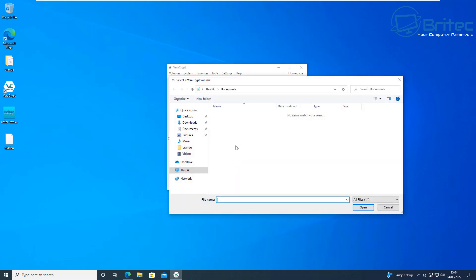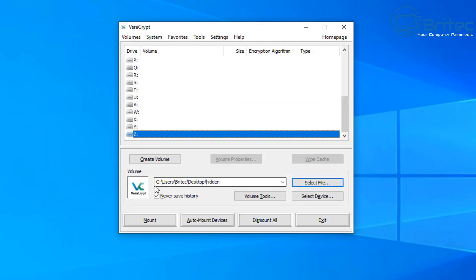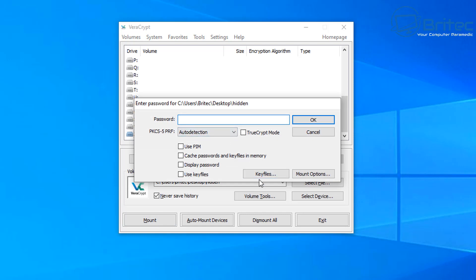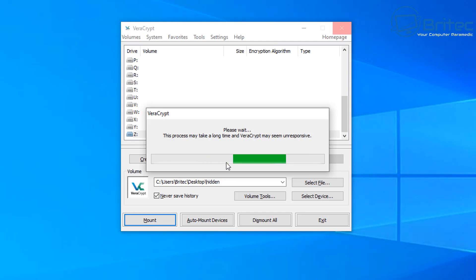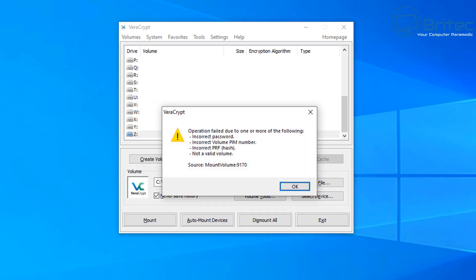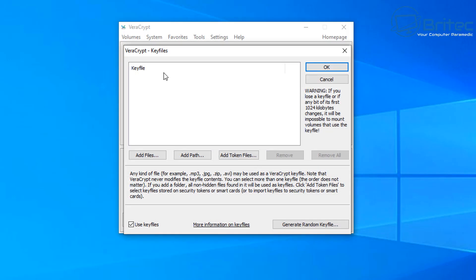To access the container again, select your volume file — I've called it 'hidden' for this video — and click mount. Enter your password. If you try to mount without providing the key file, you'll see it will fail: it won't let you gain access. It will attempt to find the information it needs and eventually fail — displaying an incorrect password error — because we haven't also provided the key file image.